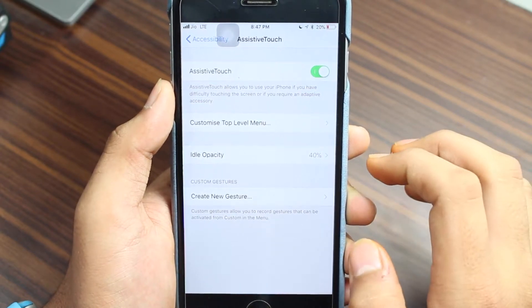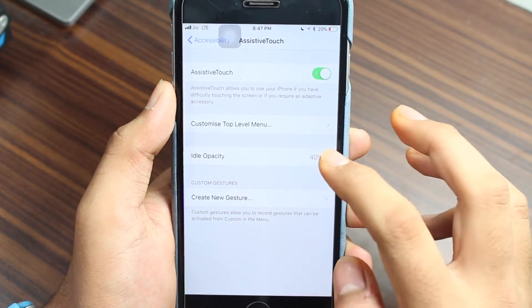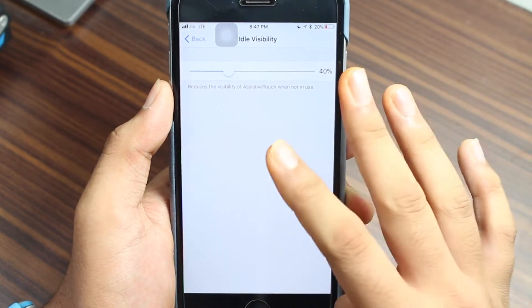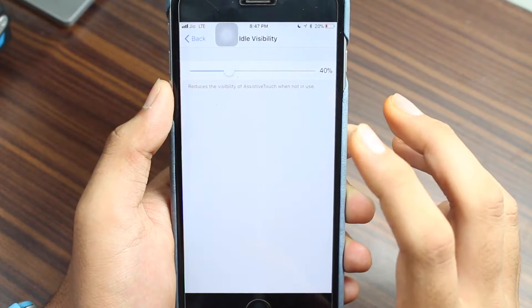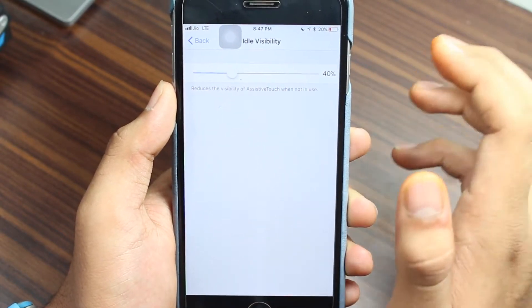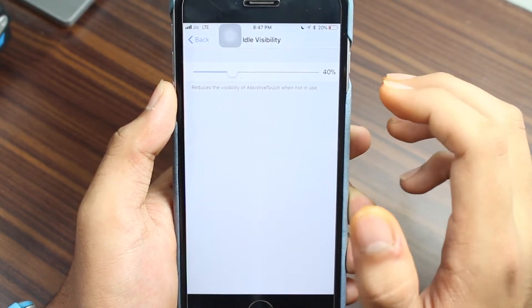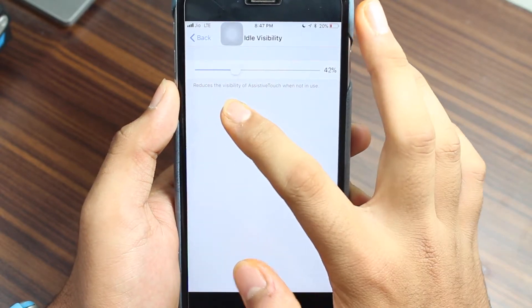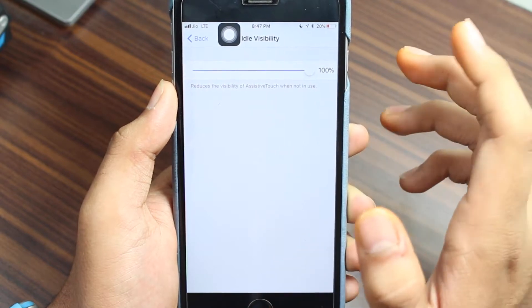Once in the AssistiveTouch options, you'll see the third option that says 'Idle Opacity.' Go ahead and select that. By default, it's set to 40%. This can be adjusted according to your requirement. If you want it at maximum visibility when idle, just scroll all the way up to 100%.